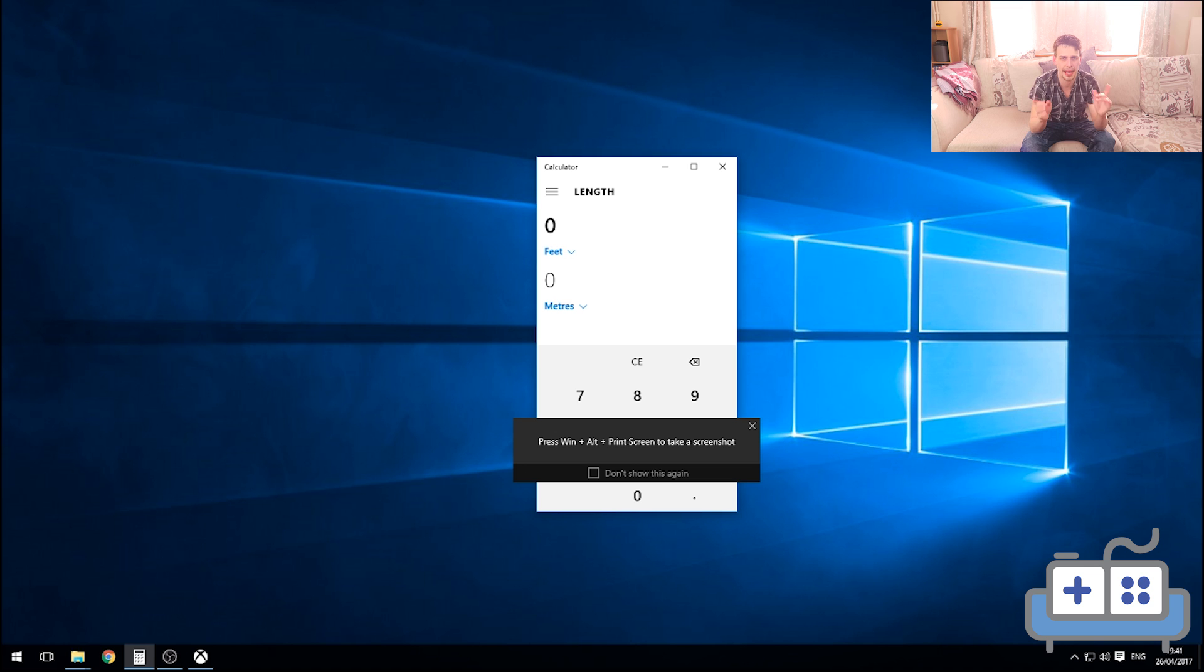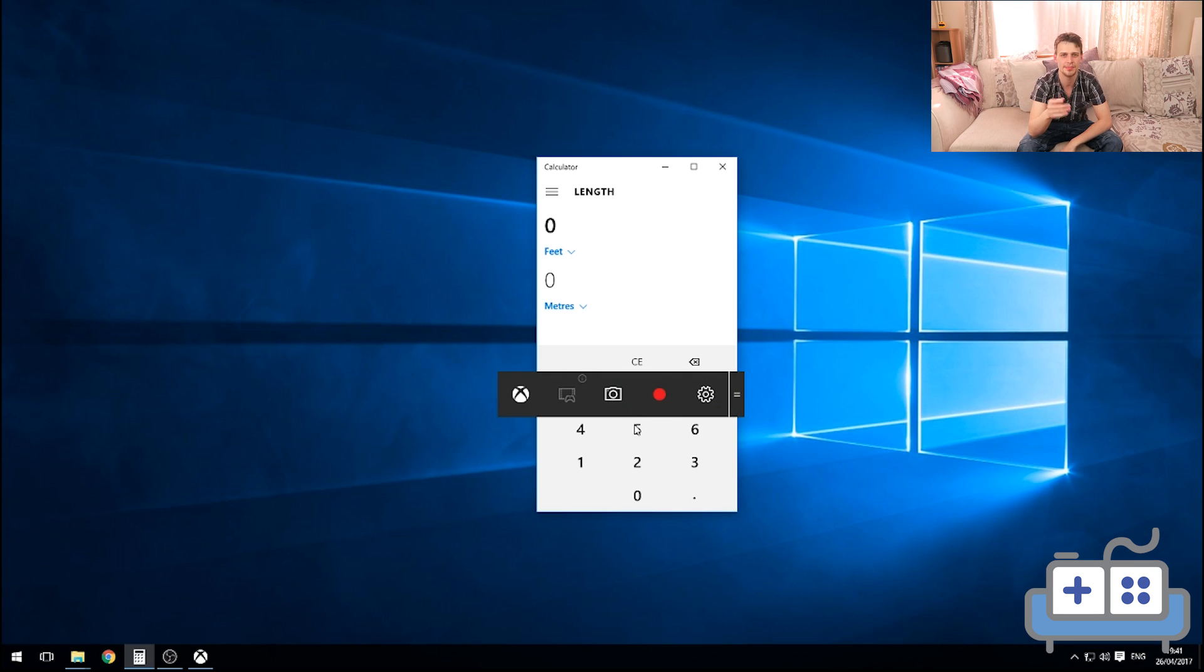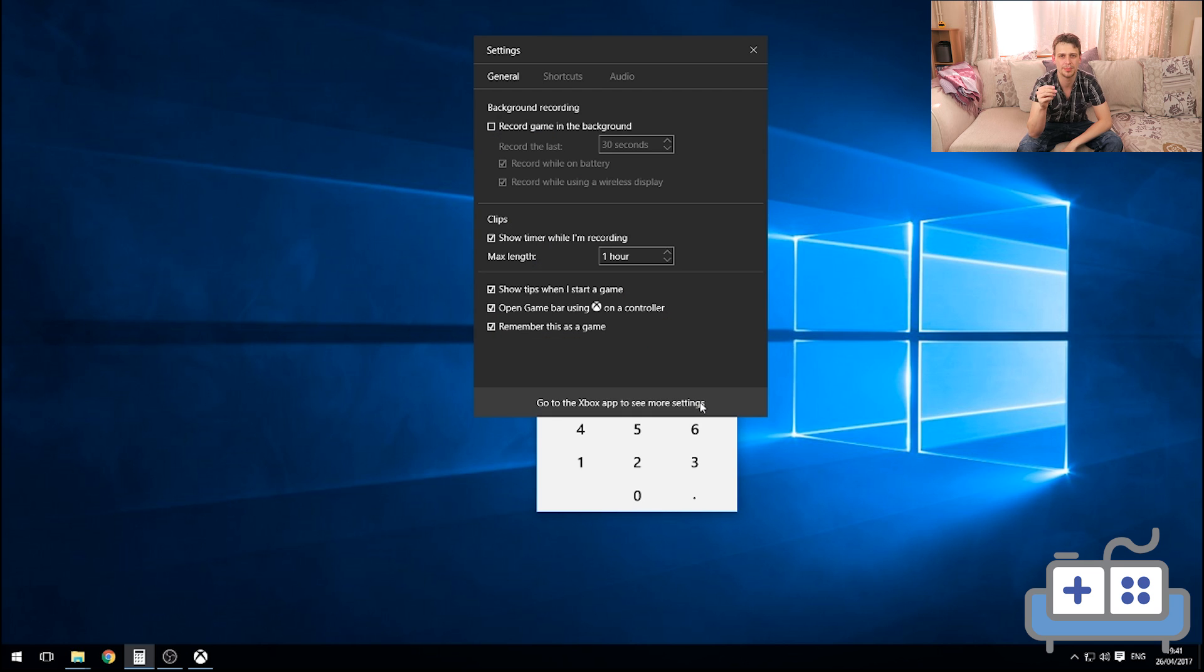Open up any game and press Windows G. This should bring up the Game Bar. So press yes, this is a game. Go to Settings, then untick Open Game Bar using Xbox button on Controller.